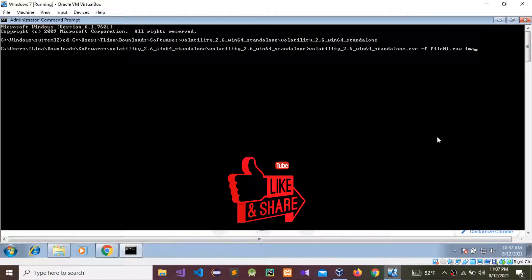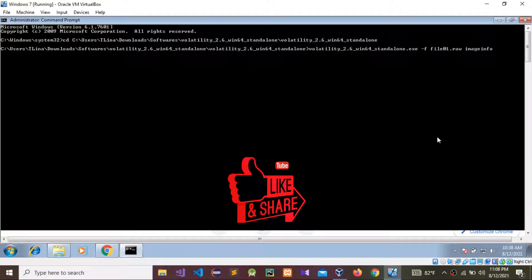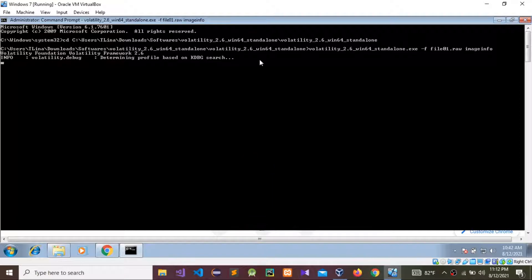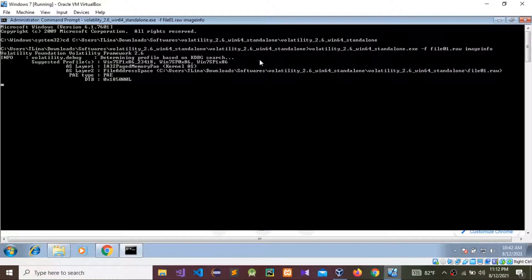Now I'm going to get the image info. We need to find out what profiles are inside this memory image. This is the command — I'm going to run it now. This takes some time to run.